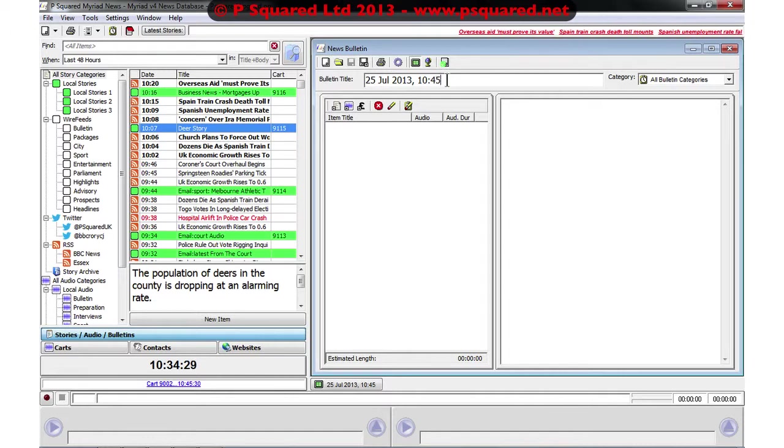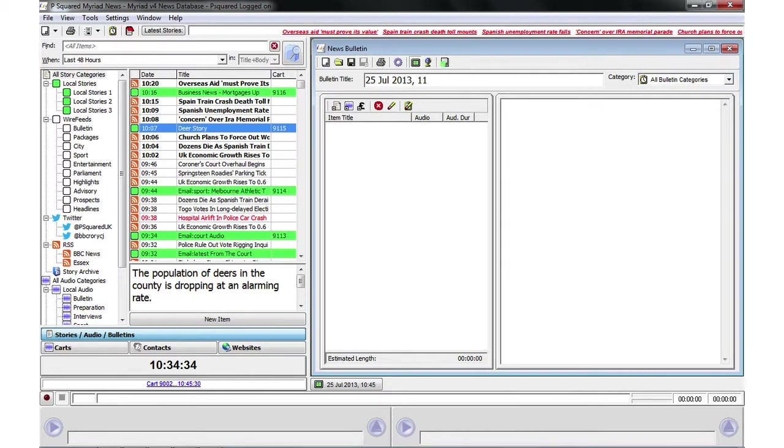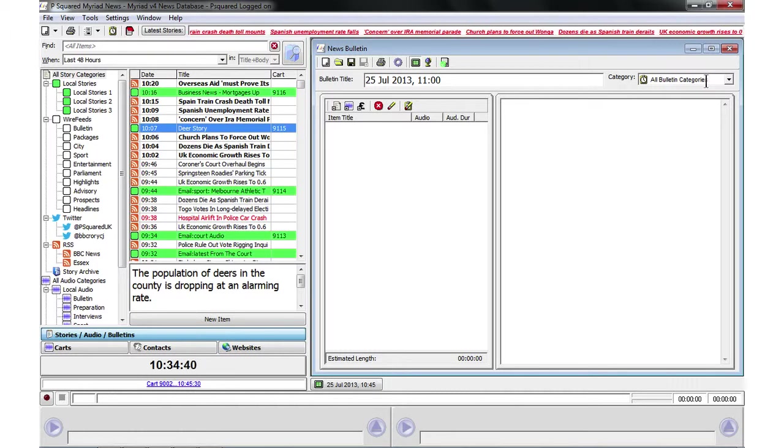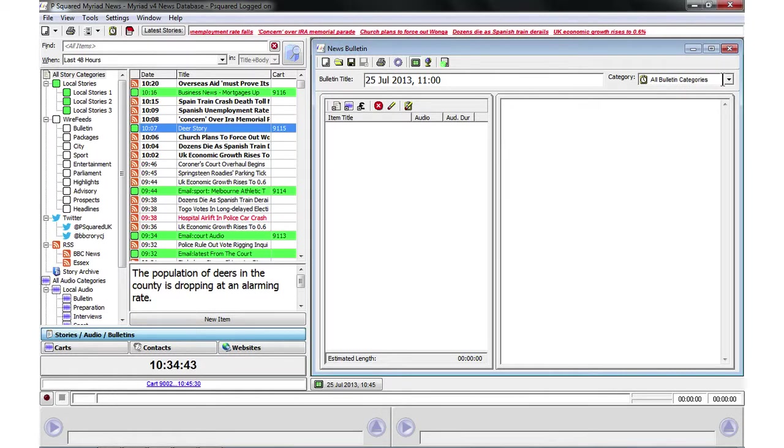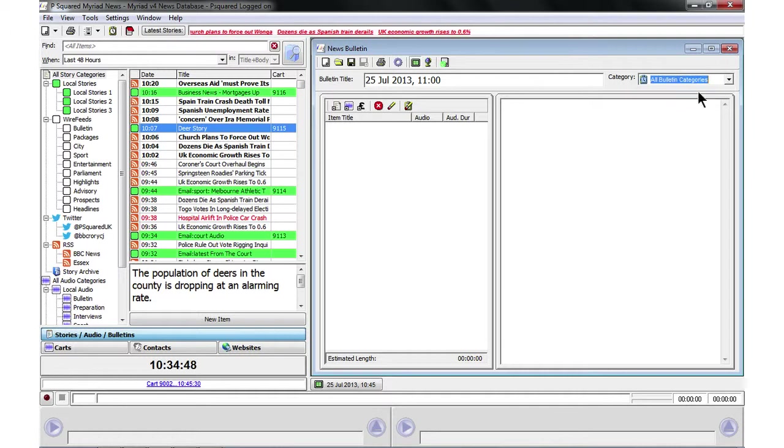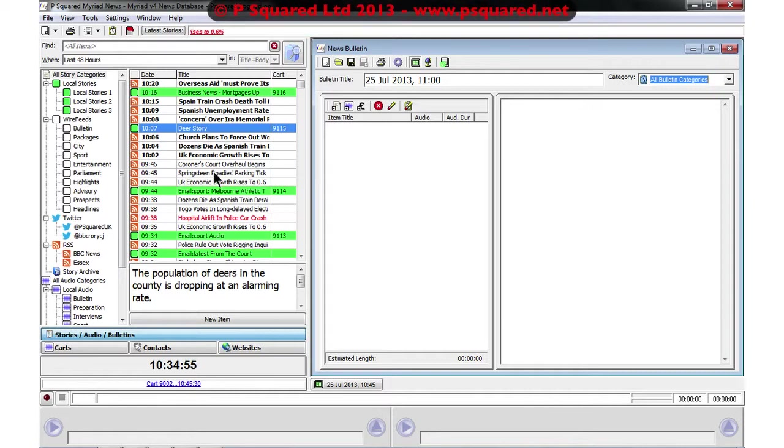So we're going to do a bulletin for the 11 o'clock news, and it's going to be saved into all bulletin categories. We could if we wanted to create one that had local bulletins or summaries or top of the hour bulletins, anything that we wanted here, and we're just going to start dragging some items from the left hand side here into the bulletin.